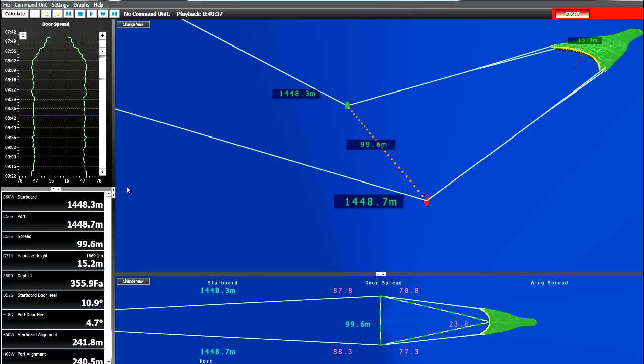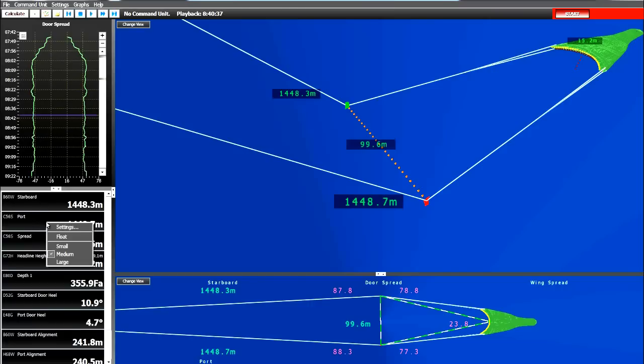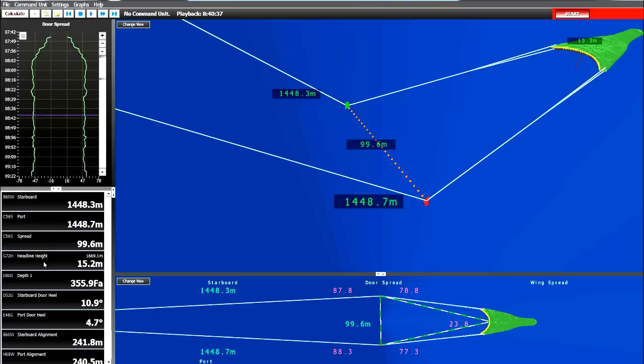First a short review on the information monitored. This is the starboard trawl wire length. Then the port trawl wire length. The door spread, the distance between the two doors. The headline height, that is the distance from the headline to the ocean floor. And we also provide headline distance or the distance from the vessel to the headline.